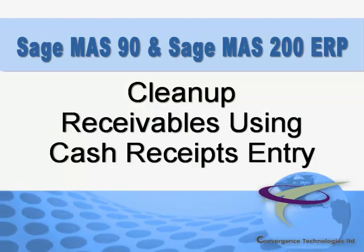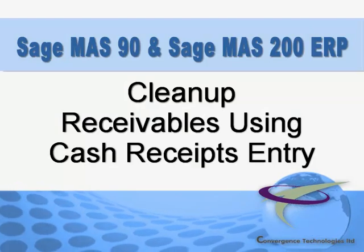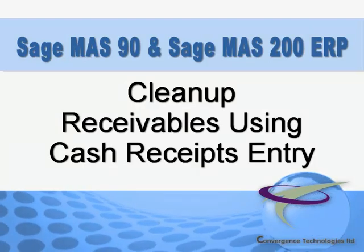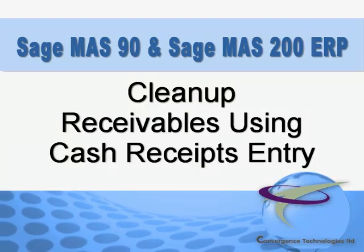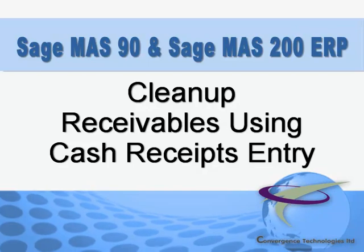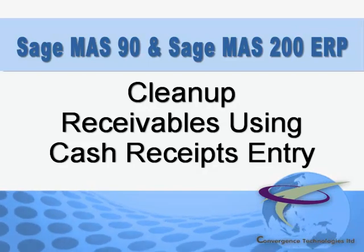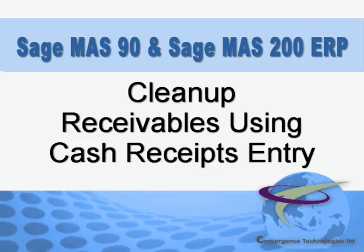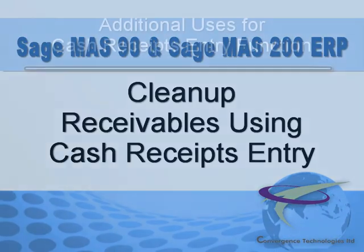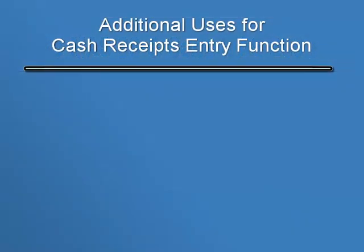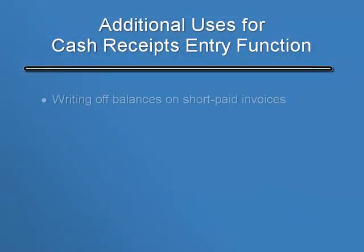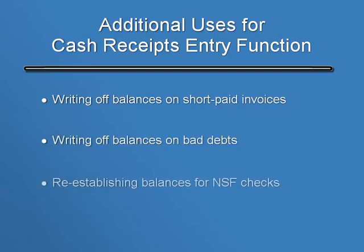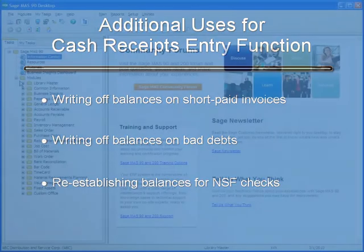The Cash Receipts Entry function in SageMass 90 and Mass 200 has additional uses beyond just posting cash receipts. In this tutorial, we'll demonstrate three additional uses: writing off balances on short paid invoices, writing off balances on bad debts, and re-establishing balances for NSF checks.